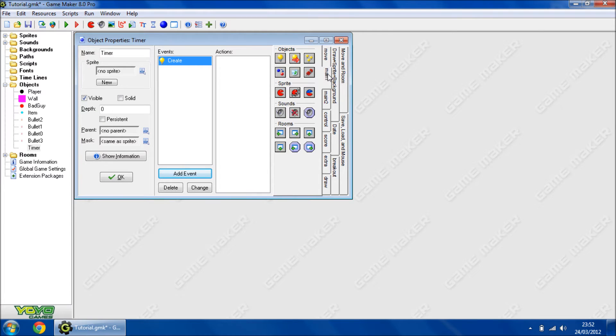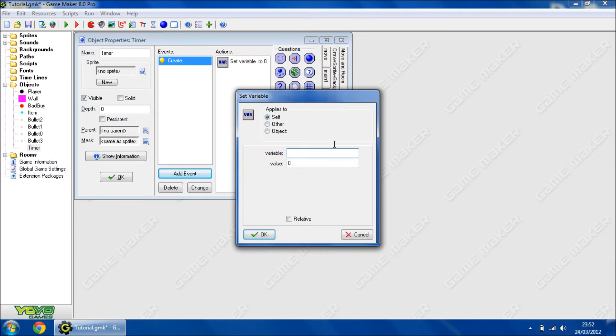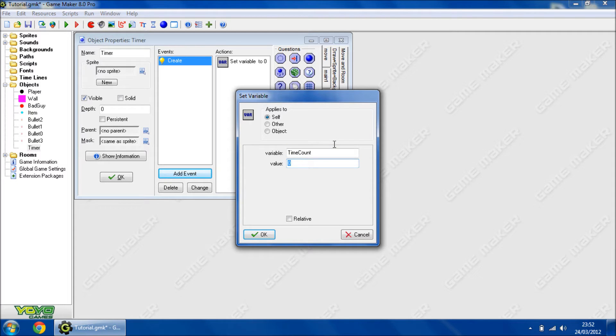On the create event, I'm going to create a new variable called timeCount, then I'm going to set it. I'm going to set it to 10 just to show you it's working, but normally you'd set it to 300 seconds which is 5 minutes.